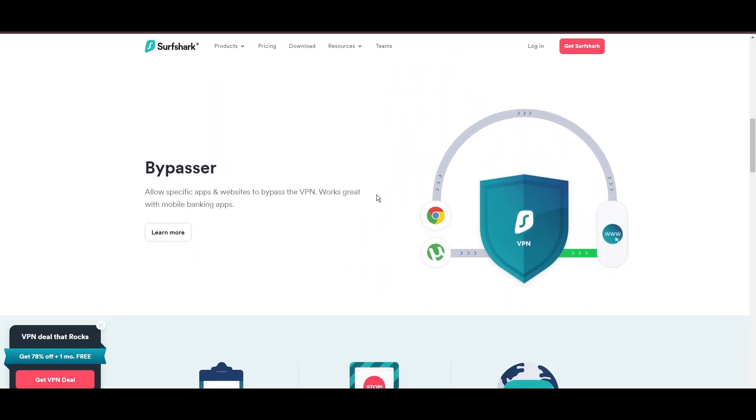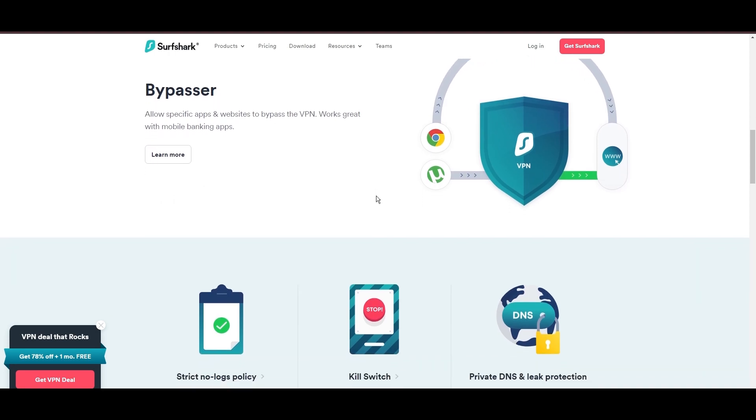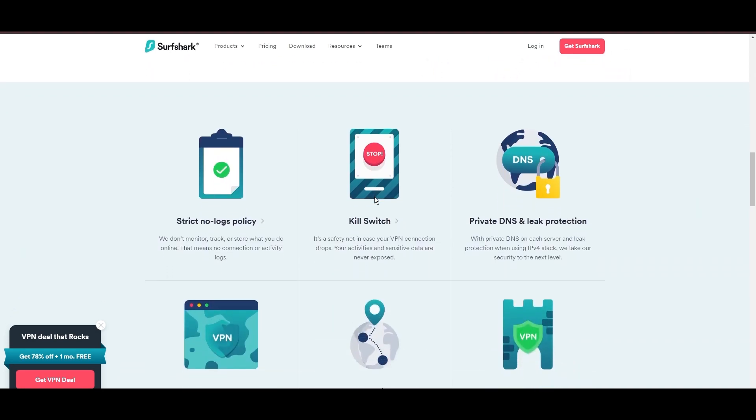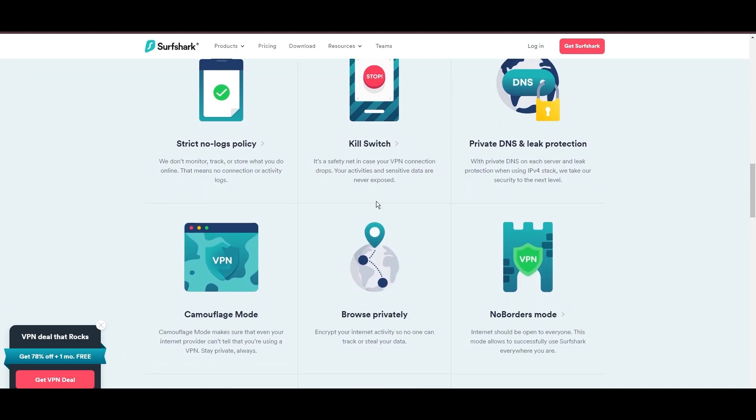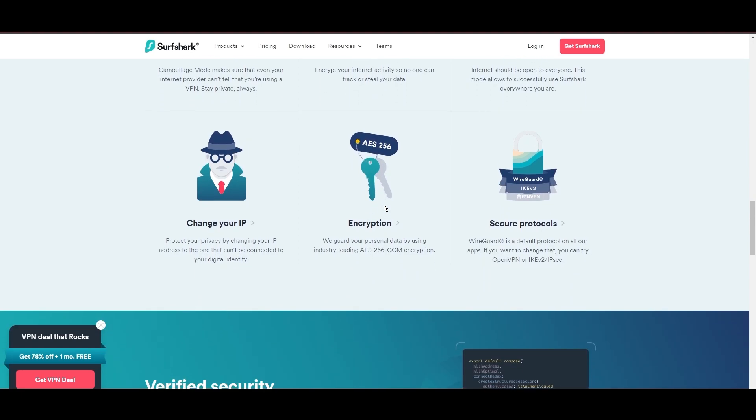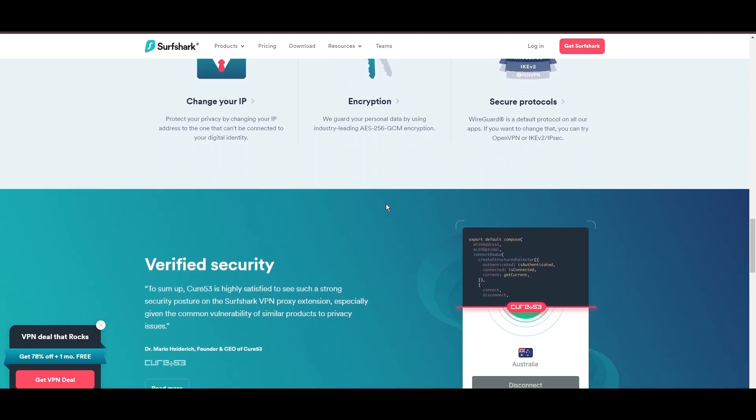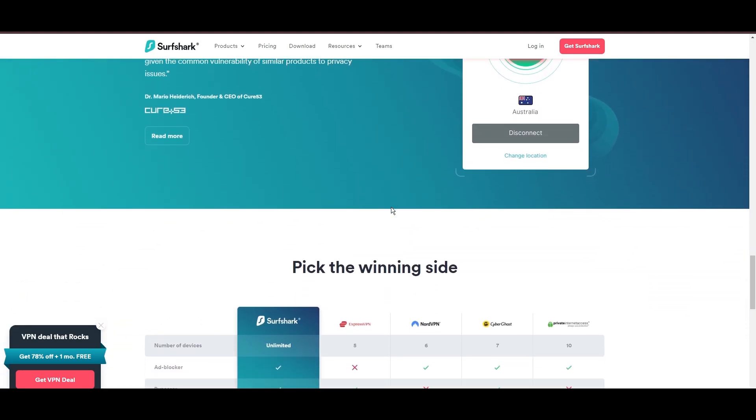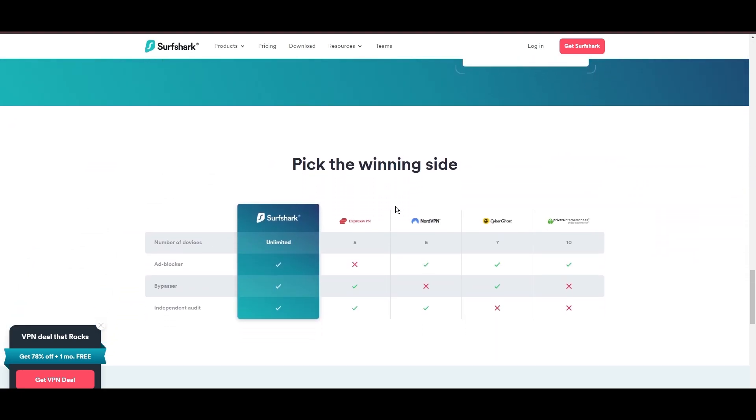Additional Surfshark benefits include a kill switch, split tunneling, obfuscation tools, an ad blocker, and an innovative IP rotator, enhancing privacy and security for users.